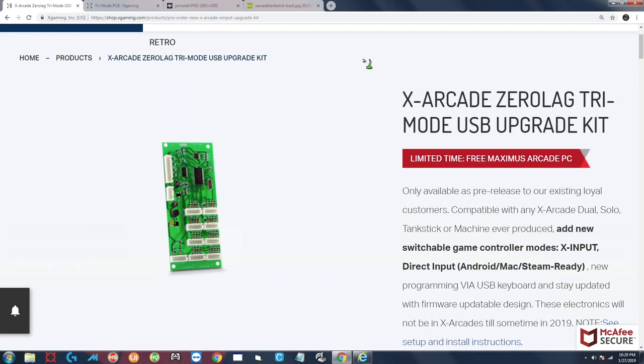What's going on everybody, today we're going to learn how to configure the new tri-mode board from X Gaming. This is a new board that you can retrofit into your existing X Arcade joysticks and it is also the standard board that will be shipping with any new X Arcade orders.